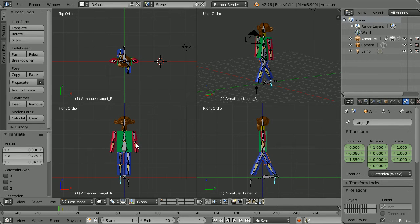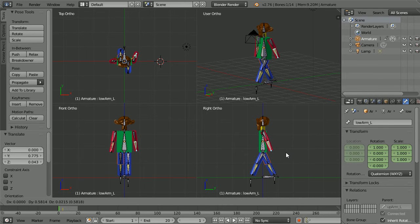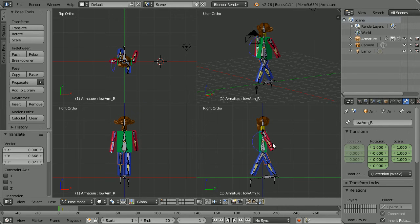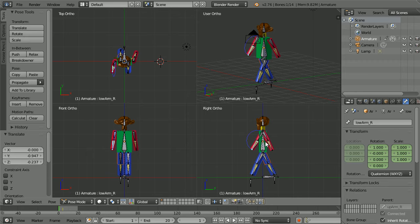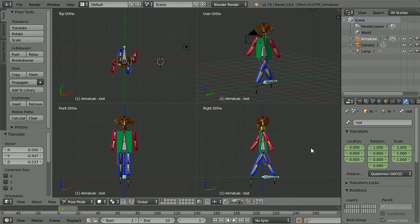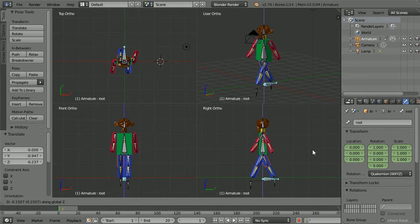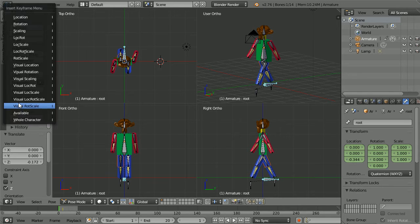Select the arm and if the leg is going forwards the arm must go back. G for grab. Select the other arm, G for grab and move it forwards. Select the root bone, press G for grab, Z for the Z axis and move the character down. Don't forget to insert the keyframe, whole character.